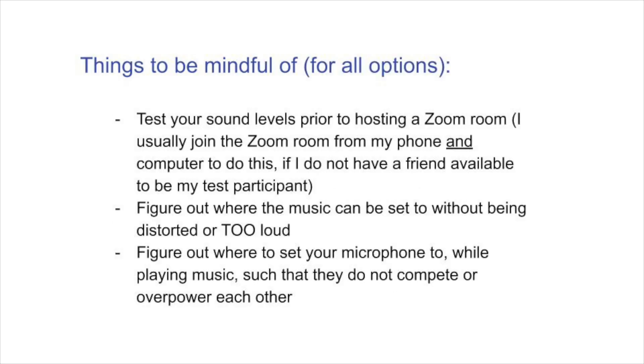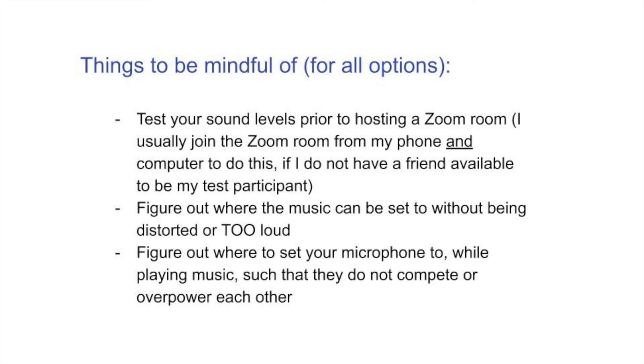And things to be mindful for all of these options, definitely test your sound levels prior to hosting a Zoom room. What I usually do is I will join the Zoom room from my phone while hosting it on my computer to test out the levels and see how the audio sounds. As well as usually I'll have a friend or like a colleague join in and tell me how it sounds to them. But if they're not available, I just host it from my computer and sign into it from my phone.